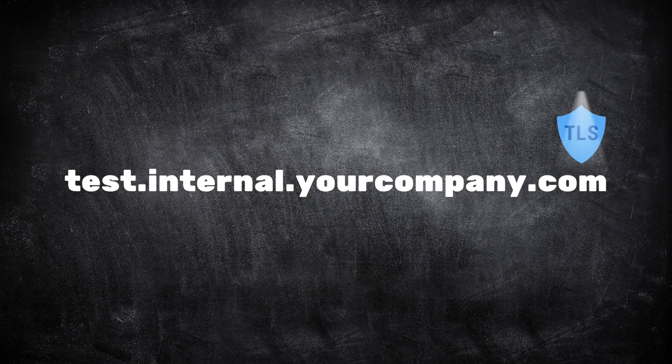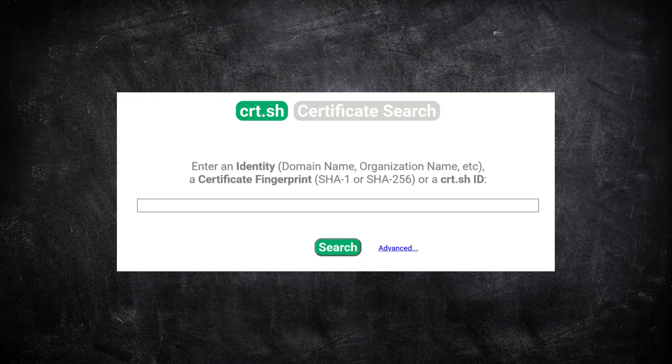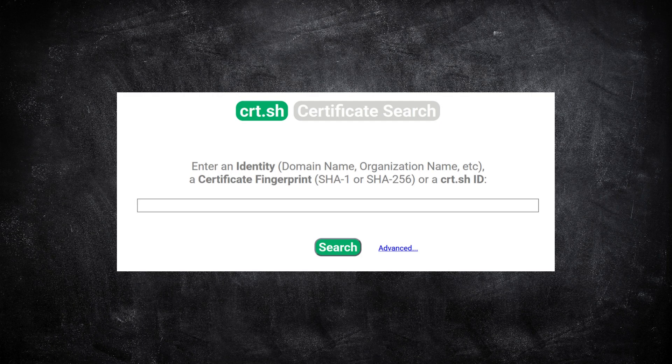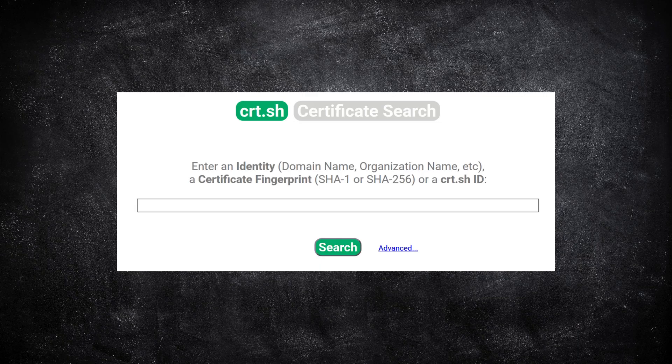A great tool for this is CRT.sh, which lets you search through all publicly issued certificates. It's simple, but powerful. By entering your domain, you can see every certificate tied to it, even old or unexpected ones.